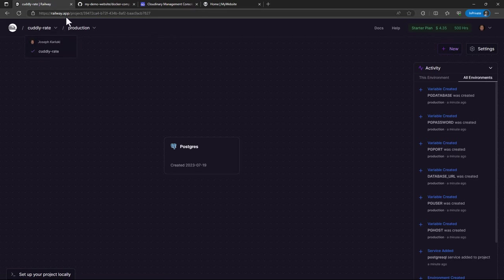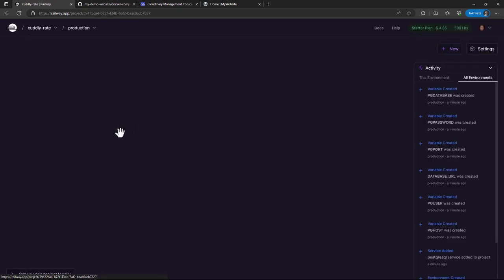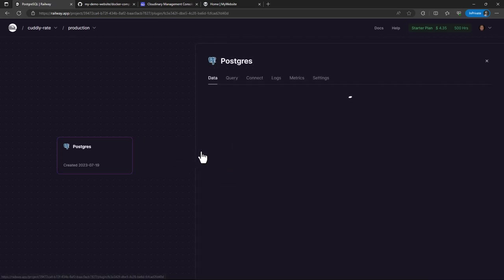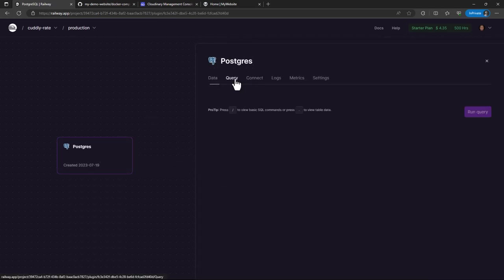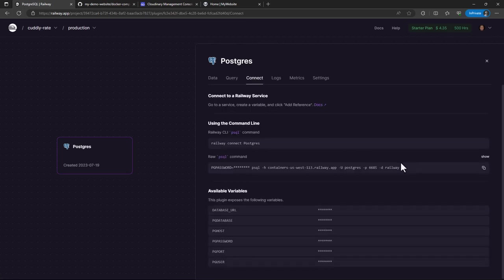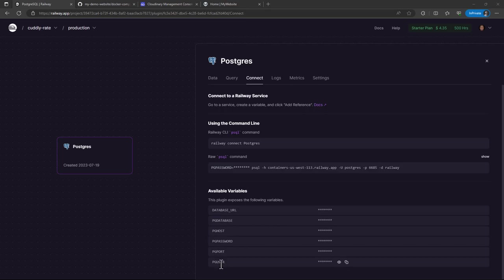So it has already set up the PostgreSQL database and it automatically also creates a project. So if I go back to my dashboard right now, you see that we have an automatically named project called CuddlyRate and it has a PostgreSQL database running. So let's just click on the PostgreSQL service and just a quick view. You look at the properties.